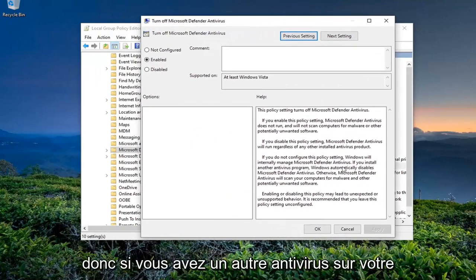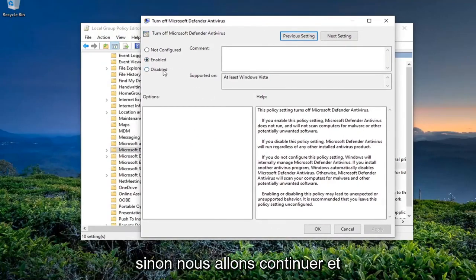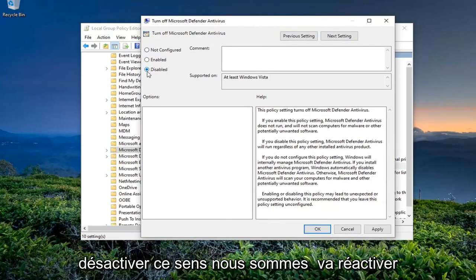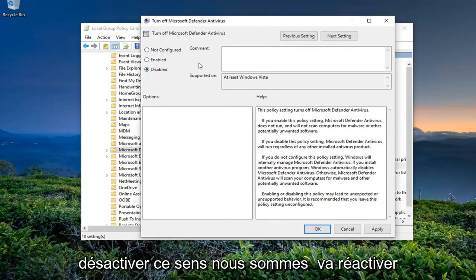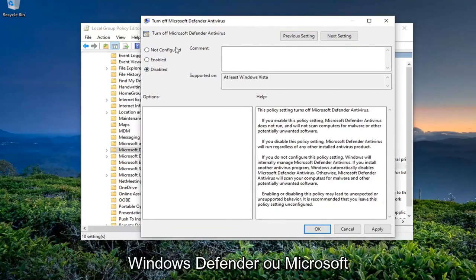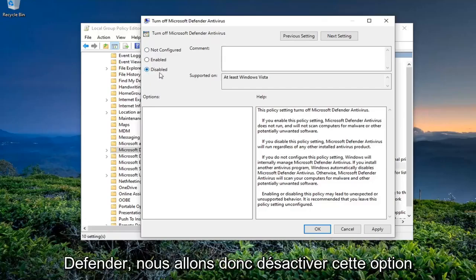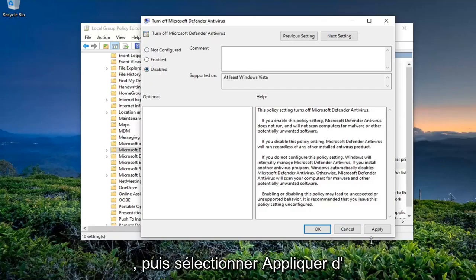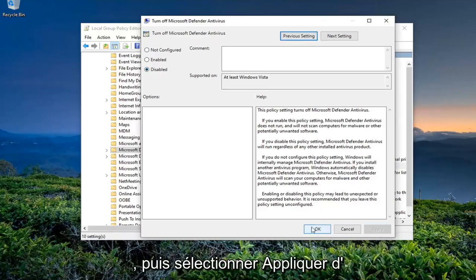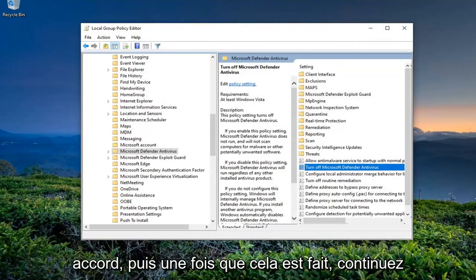If you have another antivirus on your computer, you should keep this enabled. Otherwise, we're going to go ahead and disable this setting, meaning we're going to turn Windows Defender — or Microsoft Defender — back on. So we're going to switch this to Disabled and then click Apply.